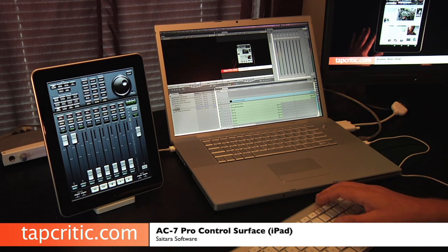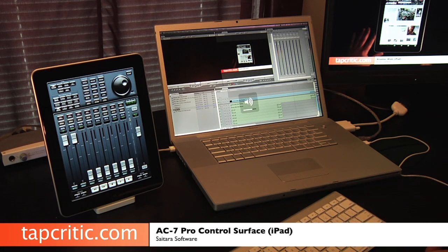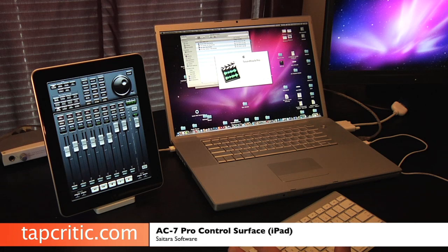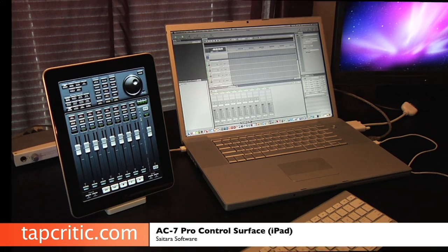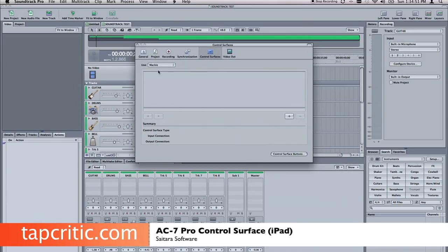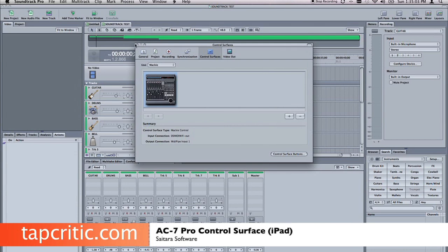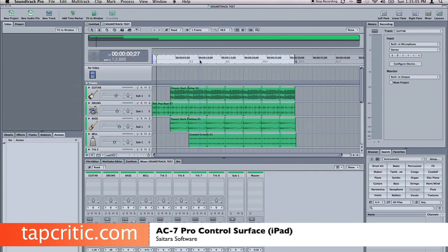Now that we've seen how that works in Final Cut, I'm going to launch Soundtrack Pro and show you how easy it is to set this up. You select your control surfaces, choose Mackie, and once again you just add it. You want the input connection to be DS MIDI Wi-Fi and the output connection to be MIDI Pipe Input 1. And as soon as you click that, you're ready to rock.